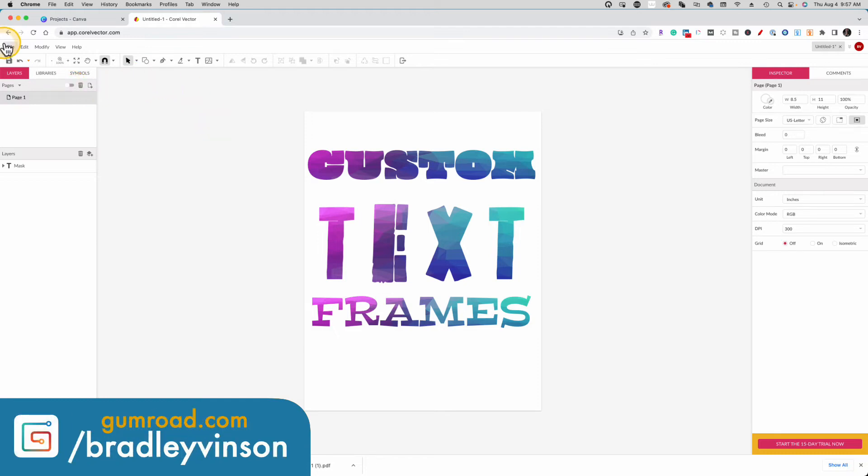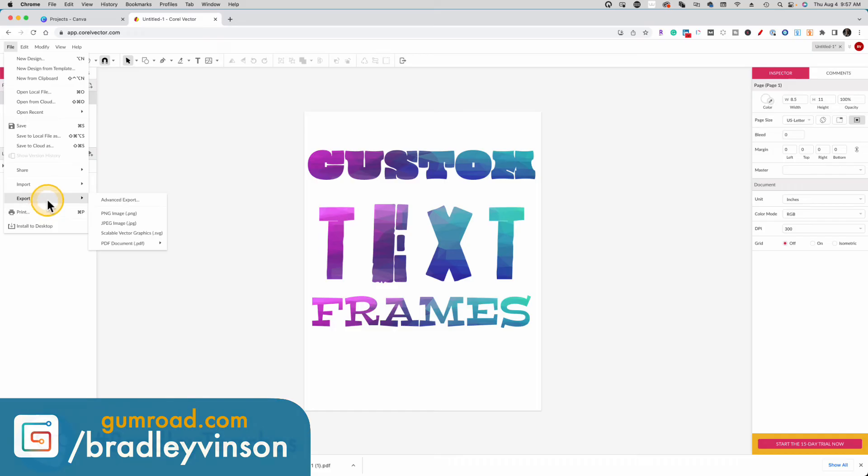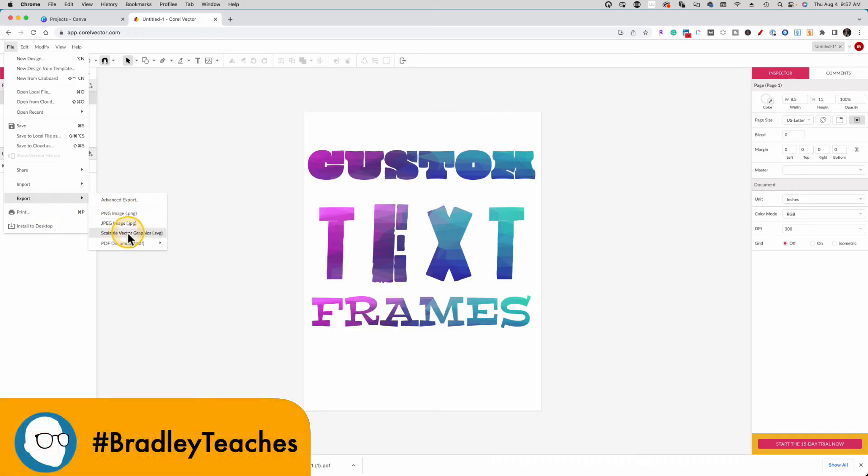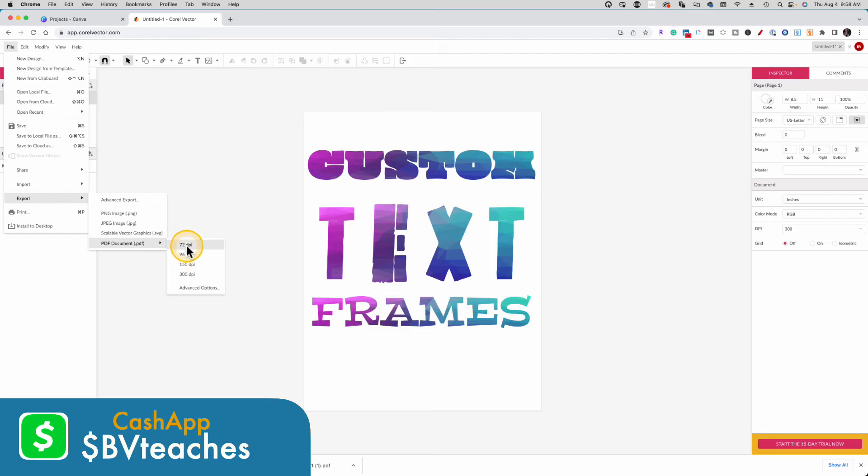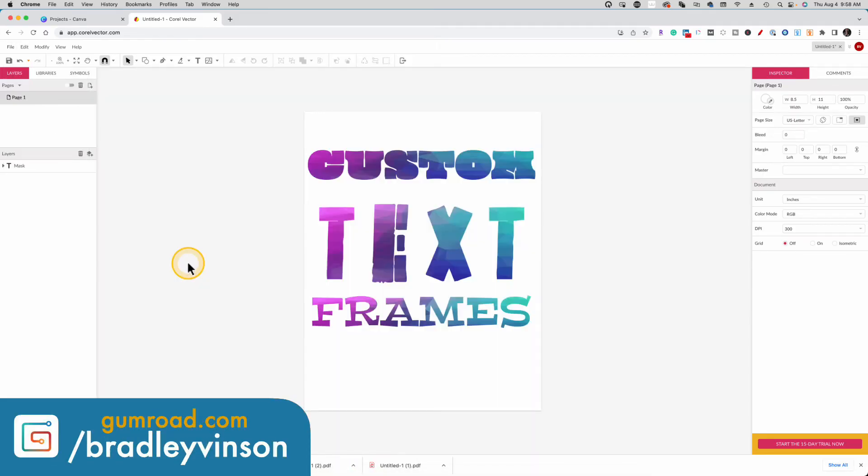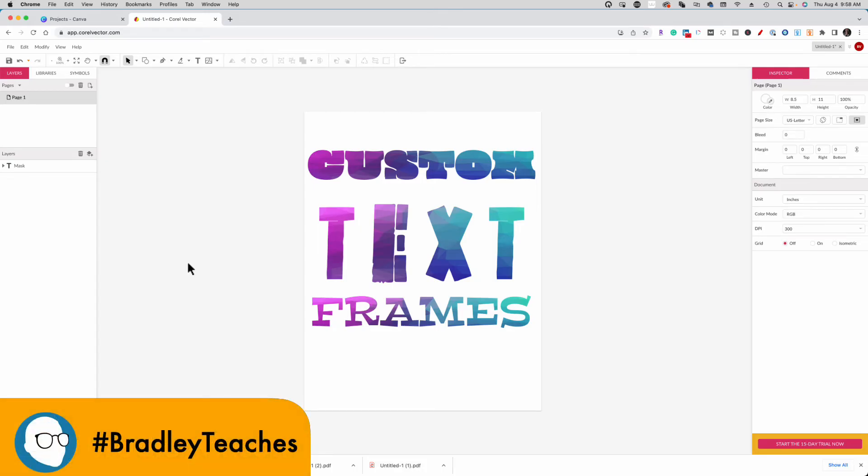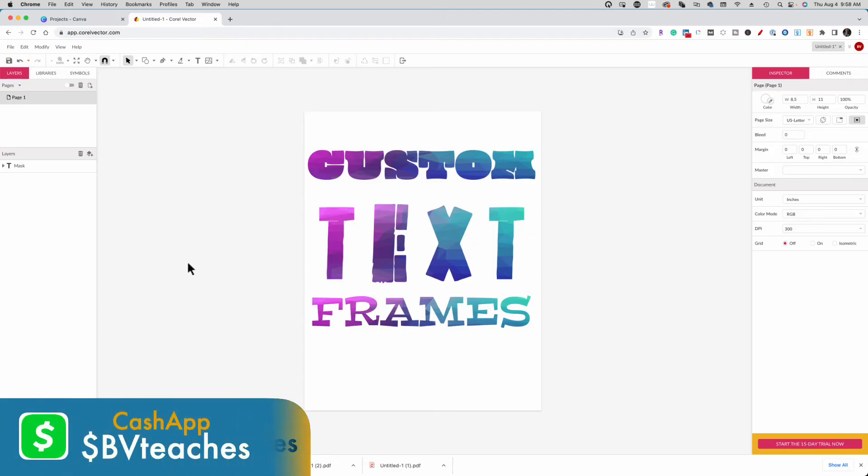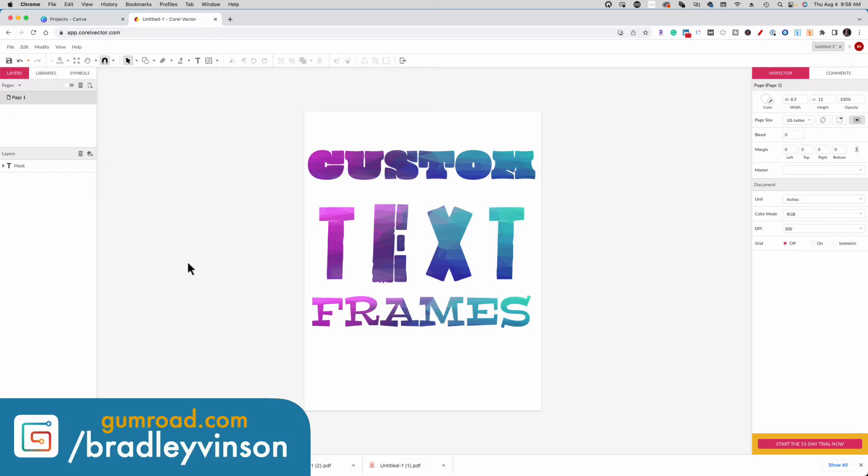So now we're going to go to file and we're going to go to export PDF document. Now for the free version, you can export each of these DPIs except for 300. But the DPI honestly doesn't matter because the PDF is a vector file, not a raster file, which means everything is kind of drawn with math, so to speak. So no matter how much you scale it in Canva, the edges are going to stay razor sharp. We're ready to go. It is exported now.